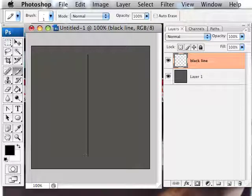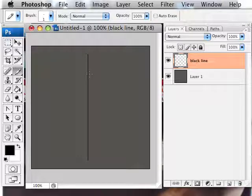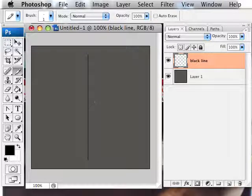Almost from the top, almost to the bottom. There we go. What the shift key does is it just constrains the drawing to 90 degree increments.